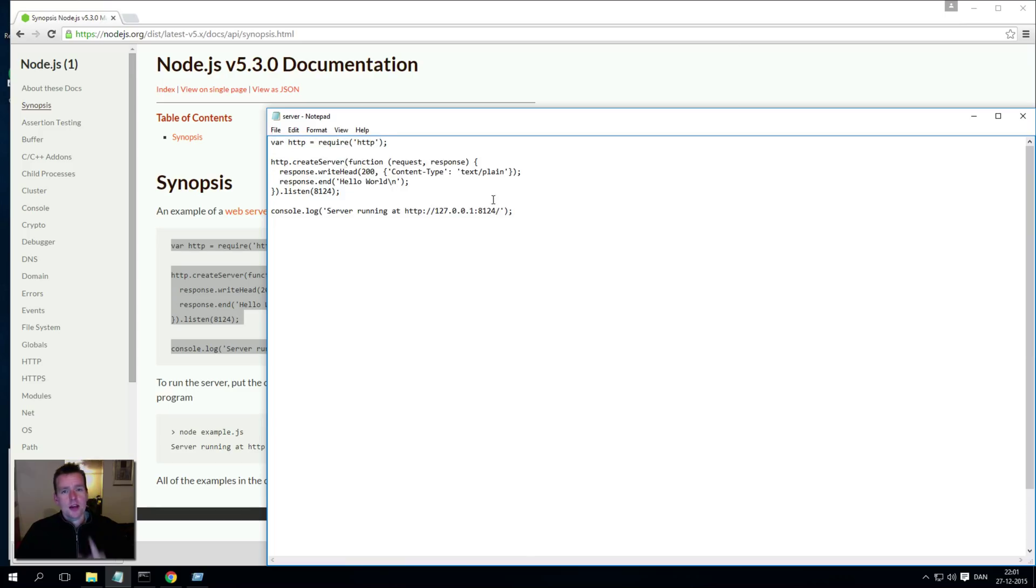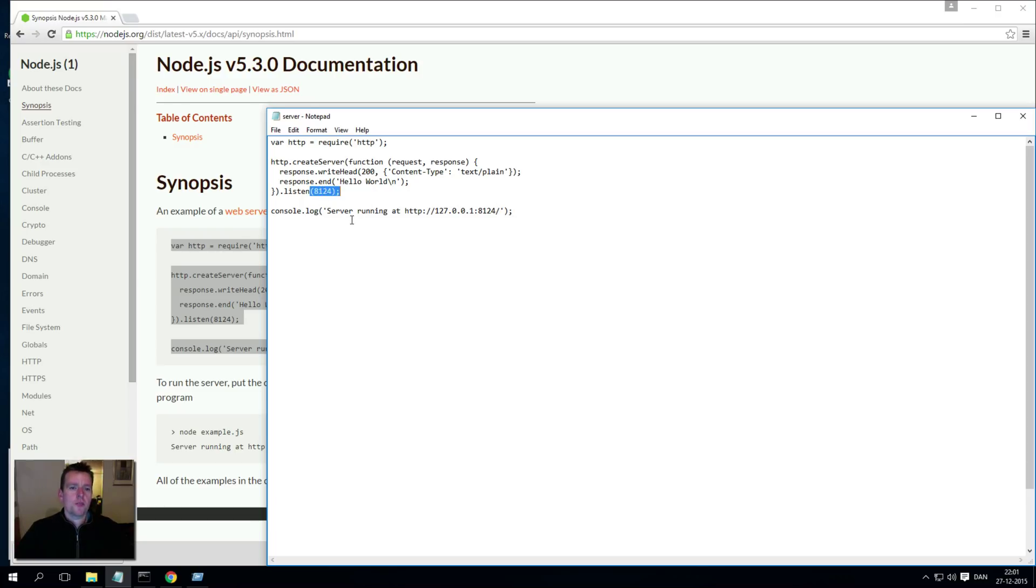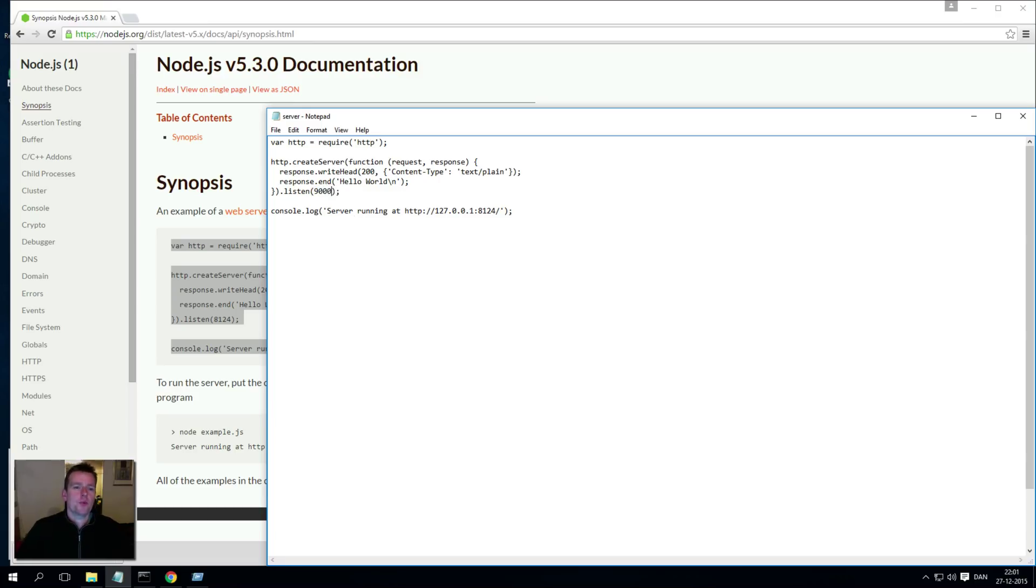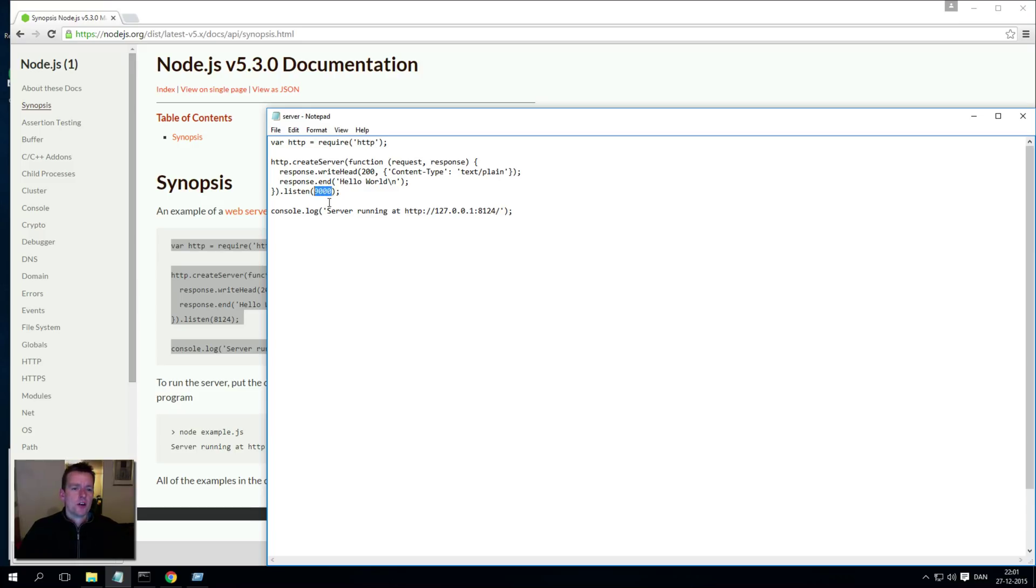Now I'm making one change right away because I don't want my server to be on port 8124 because I just can't remember it. I want it to be on port 9000. You can use any number here, any port you want to use, but I want to use 9000 because that's what I'm used to using when working locally on my machine.